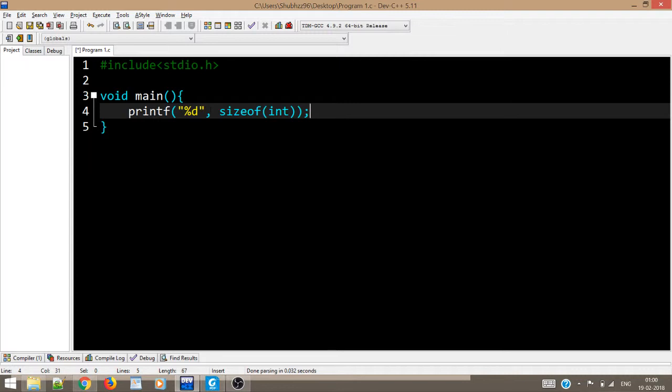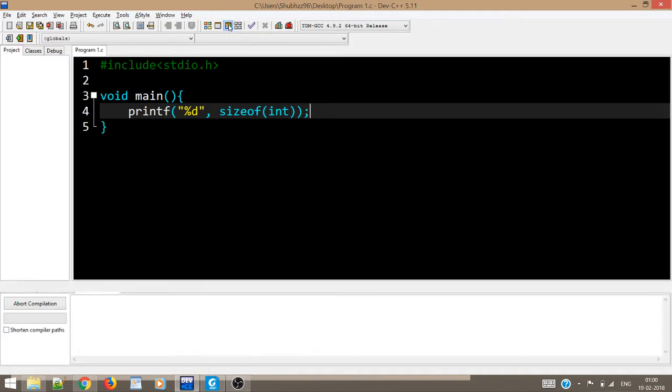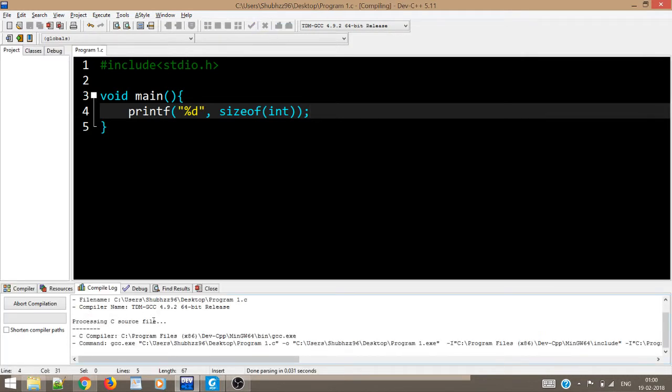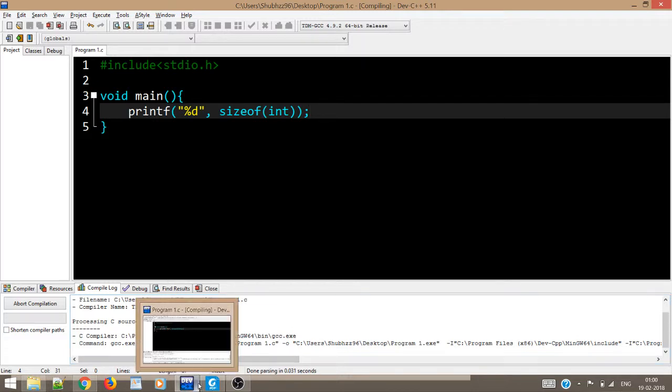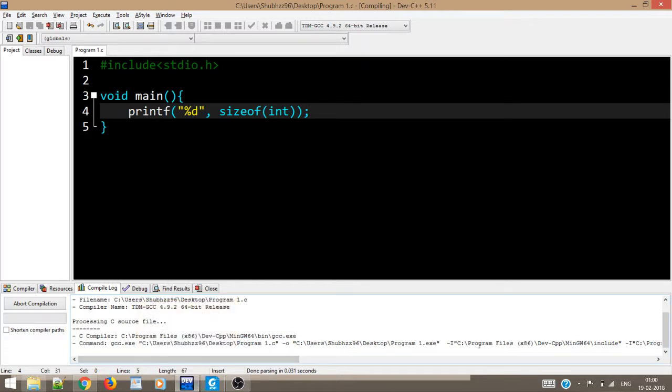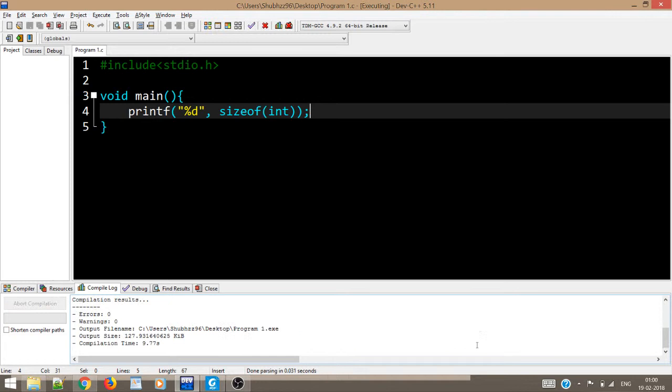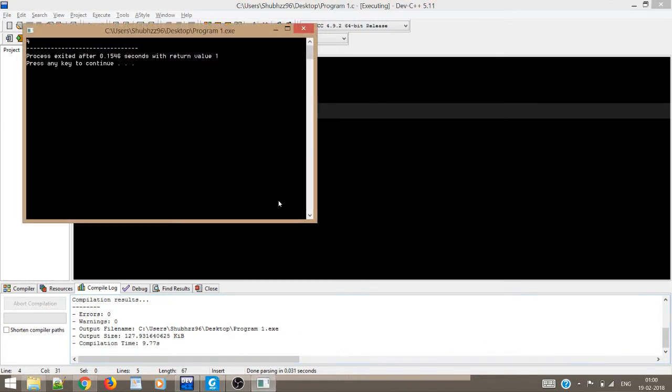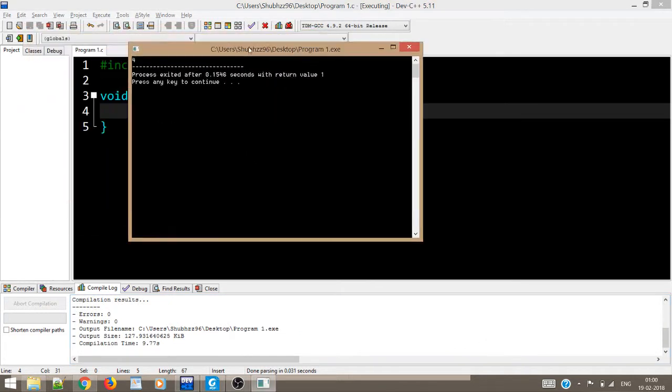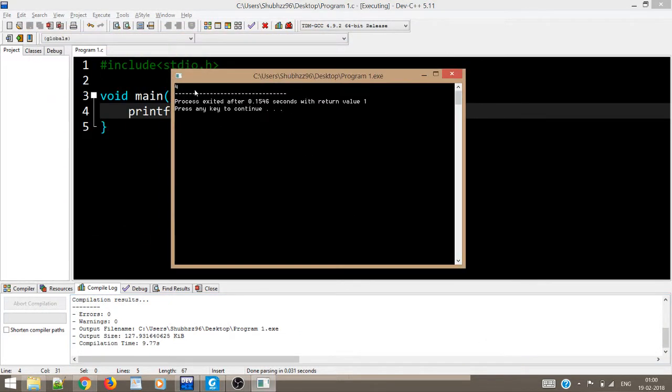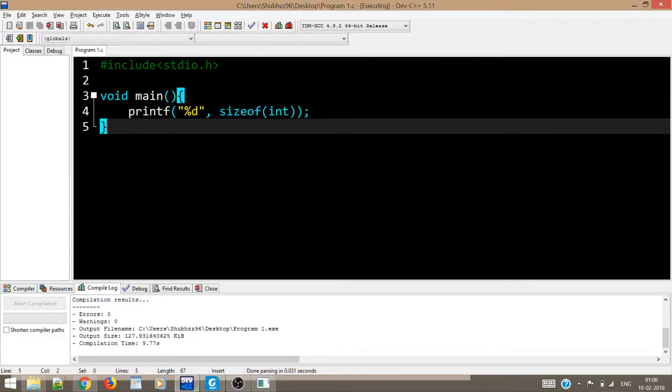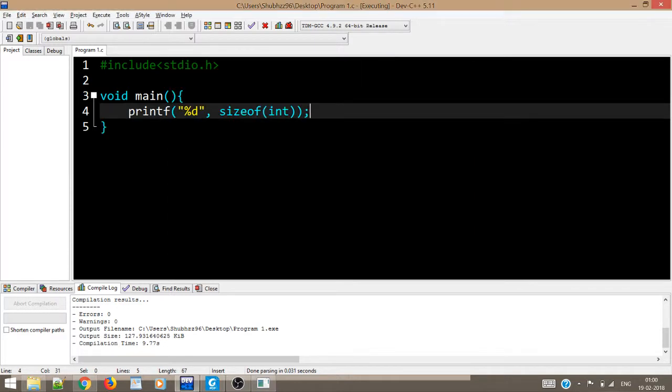Maybe say if you want to write size of something, comma sizeof int. So over here we are saying that we want to compute the size of an integer variable. Let us see if it runs well.